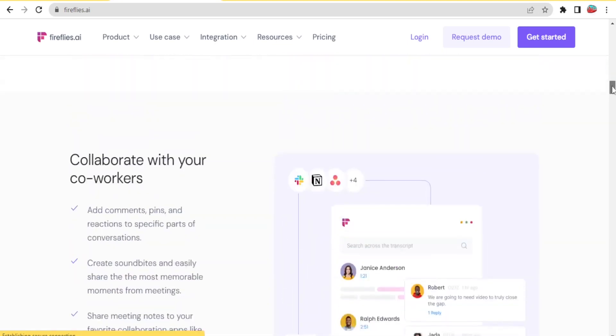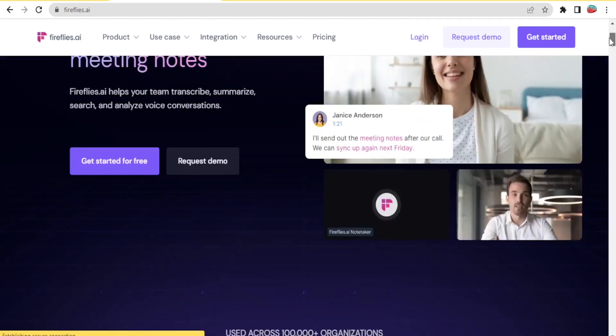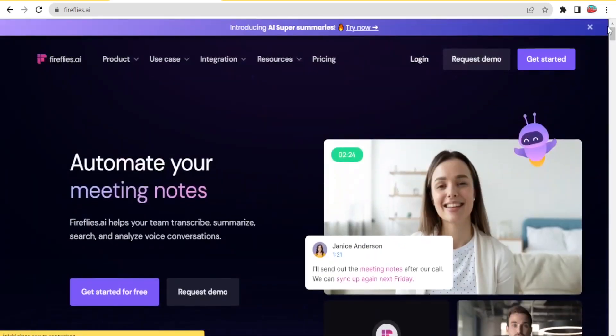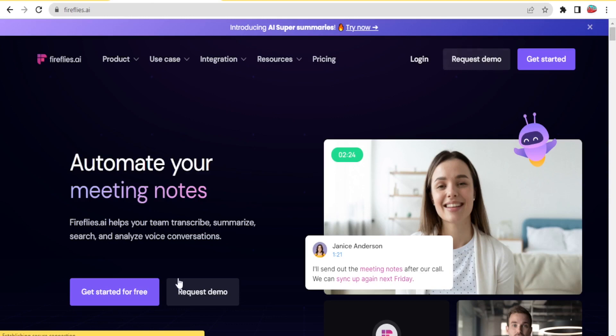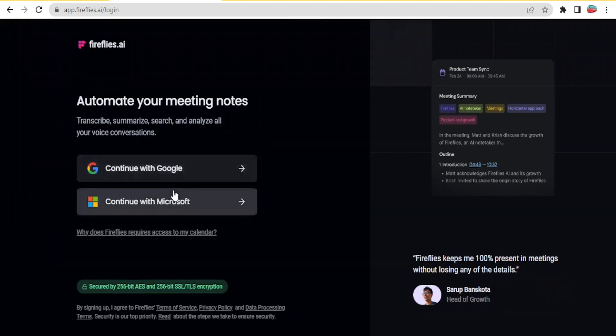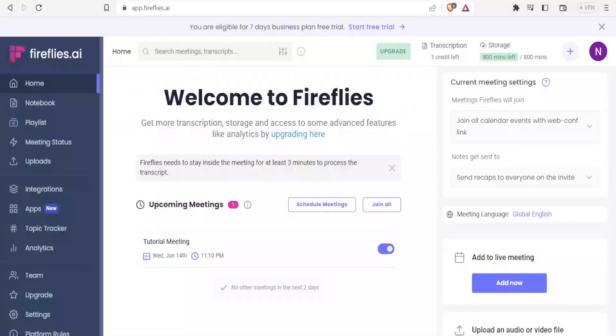So how do you begin to use Fireflies.ai? You simply come to Fireflies.ai, and the link to this website is available in the description of this video. Then you click on Get Started for Free. You will log in or register an account using Gmail or Microsoft. The login process is very easy. You simply click on that, put your email, put your password, and then answer basic questions. And after that, you'll get to this page.